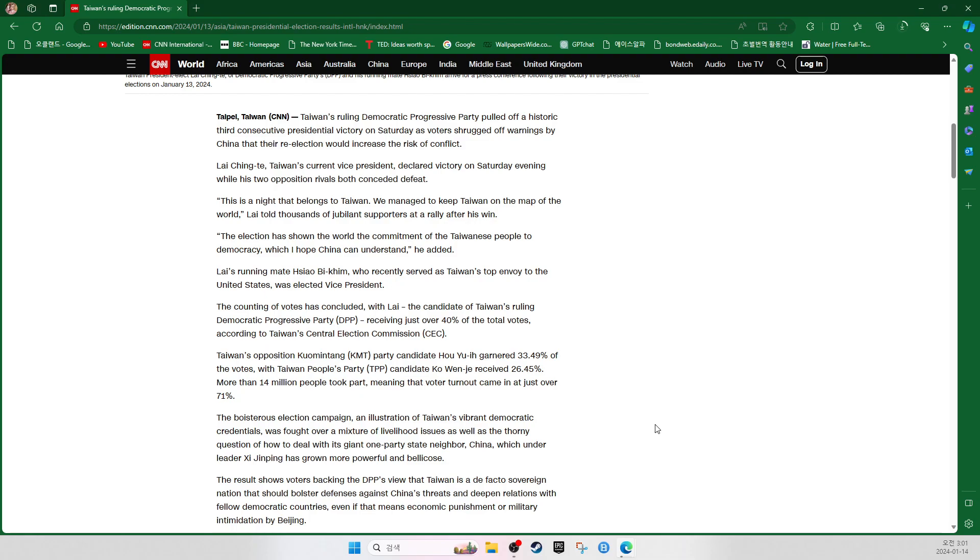We managed to keep Taiwan on the map of the world, Lai told thousands of jubilant supporters at a rally after his win. The election has shown the world the commitment of the Taiwanese people to democracy, which I hope China can understand, he added.